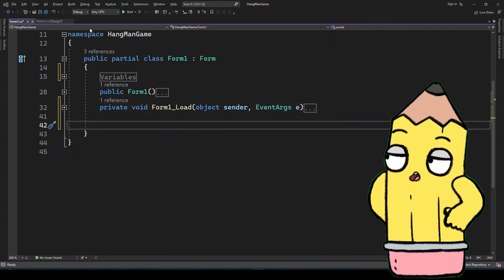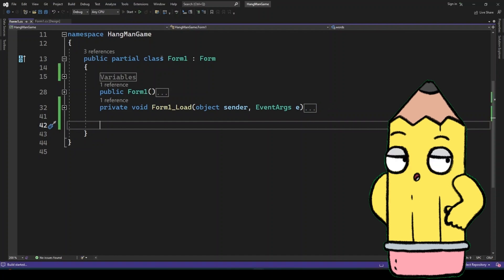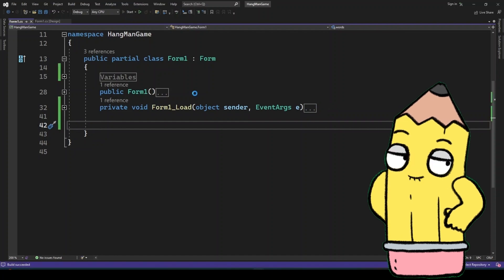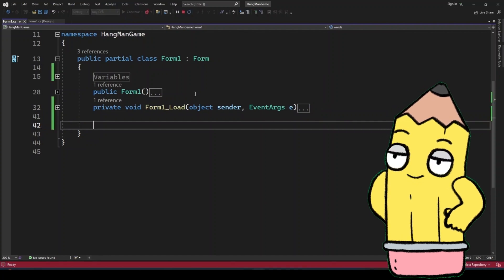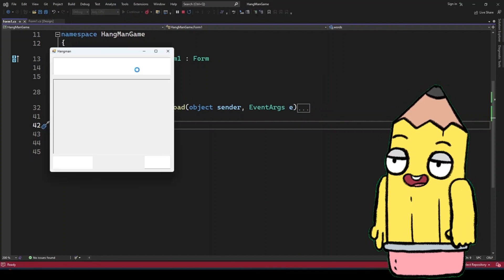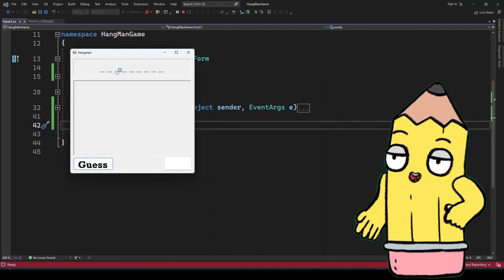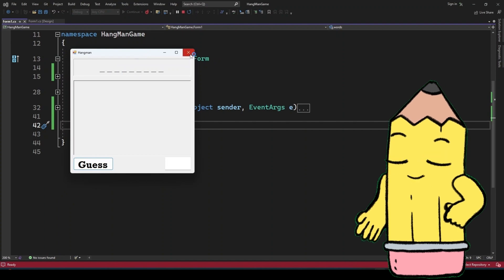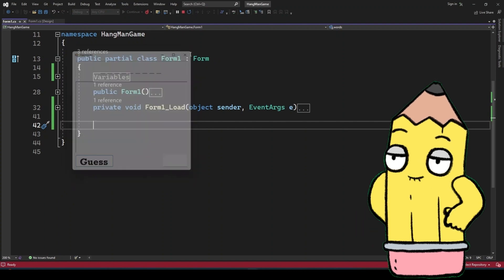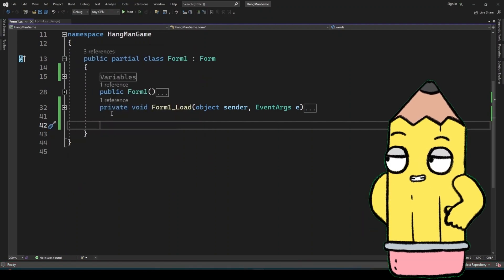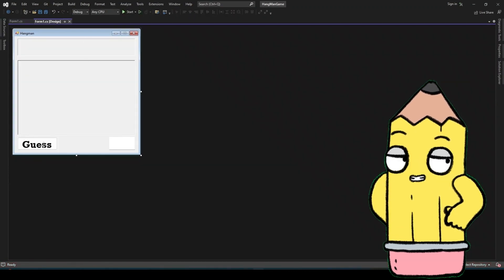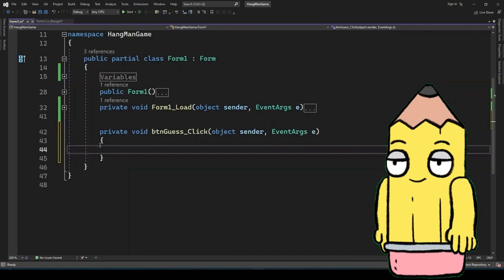Every time the game starts, a random word will be selected from this list. The label we added earlier will display underscores for each letter in the word. With our improvement we can also see how many letters we have for the word.